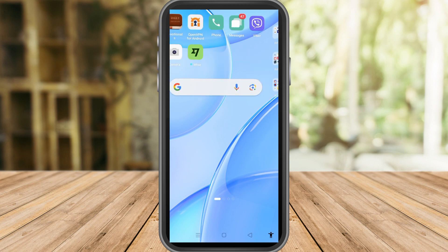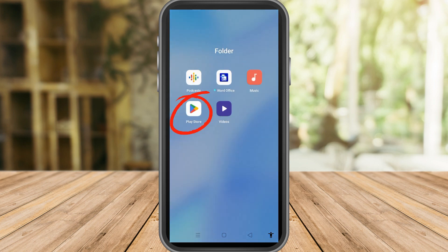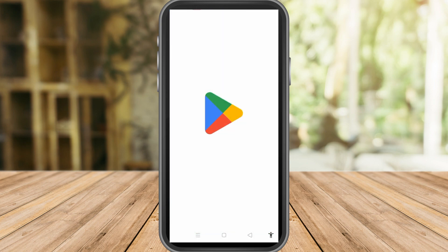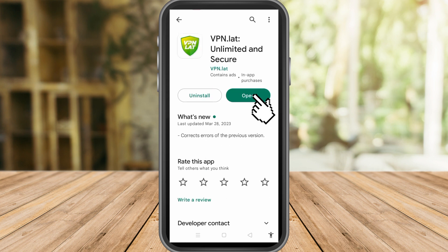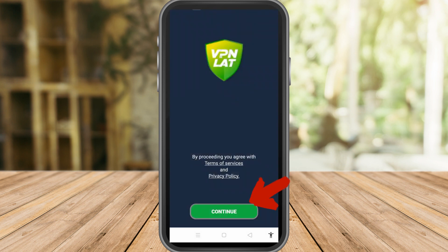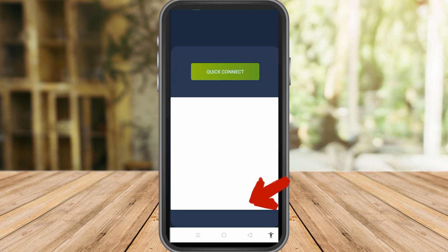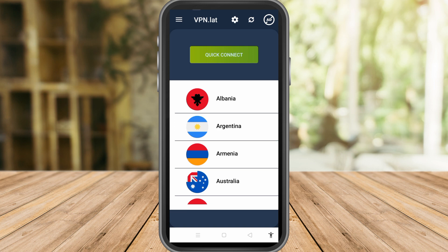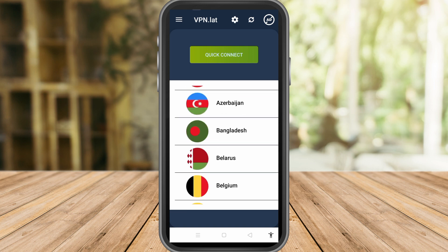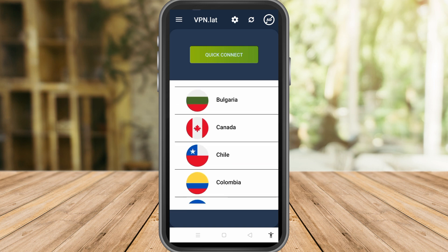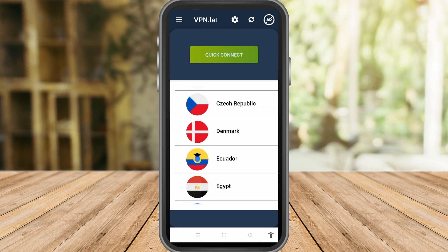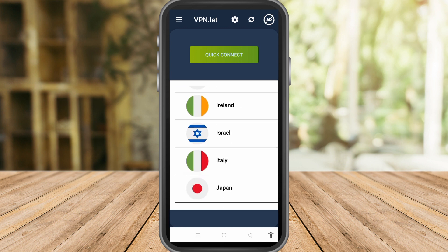After you click Meta Account Center, you can see linked accounts for your profiles — I have Instagram and Facebook linked here. But before anything else, go to the Google Play Store and install a VPN app called VPN Lat. Install it and then open it.